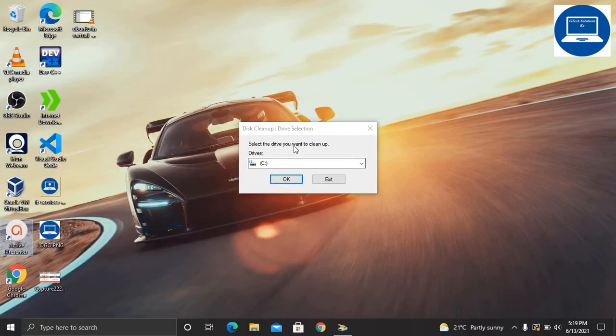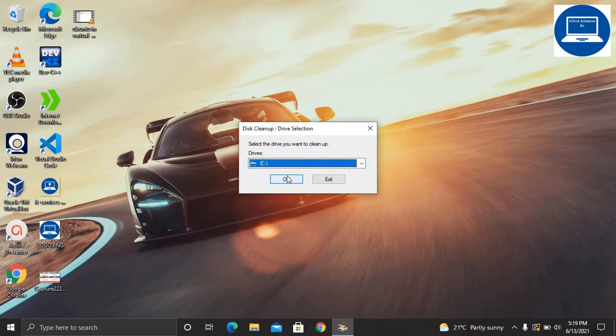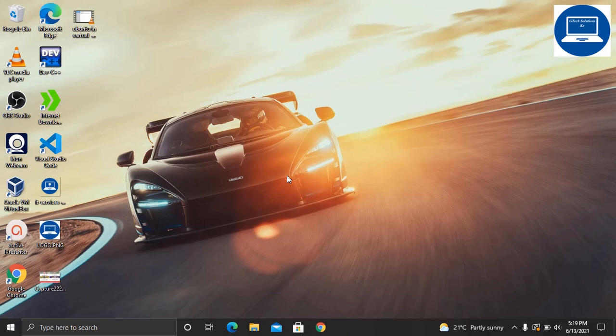When it opens, select the disk that you want to run. For me, I'll start with disk C first, then click OK.